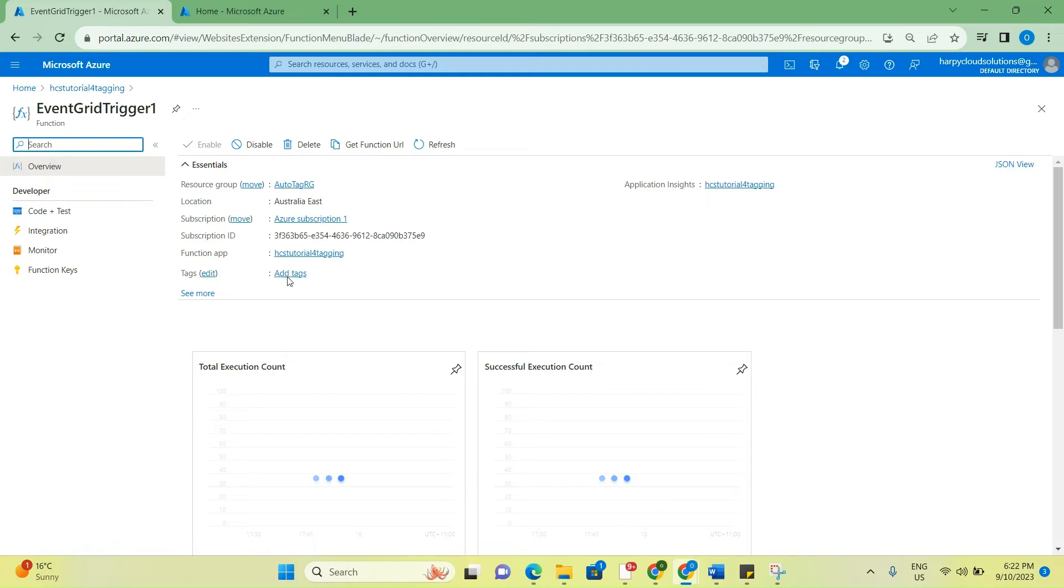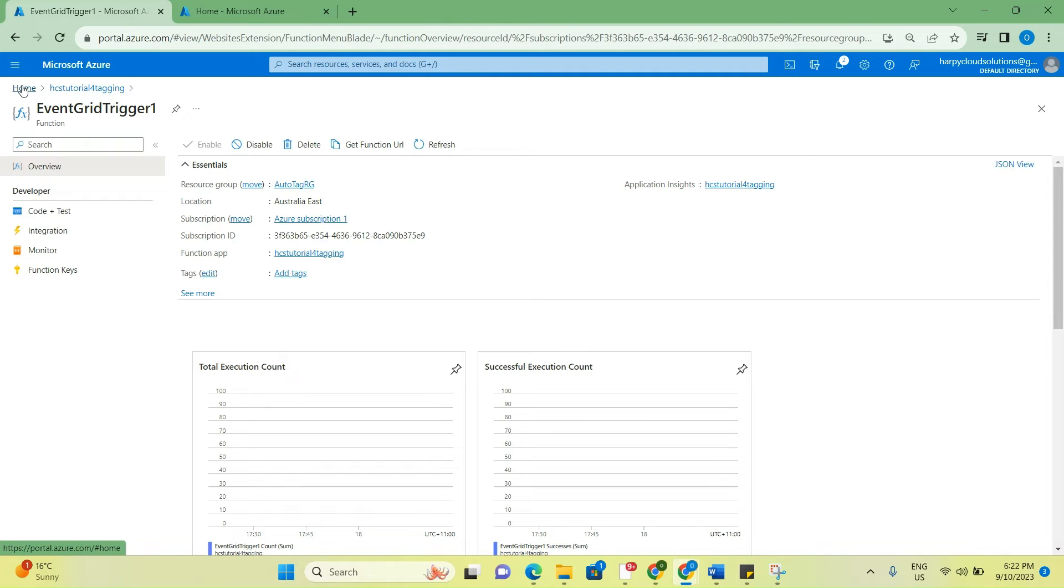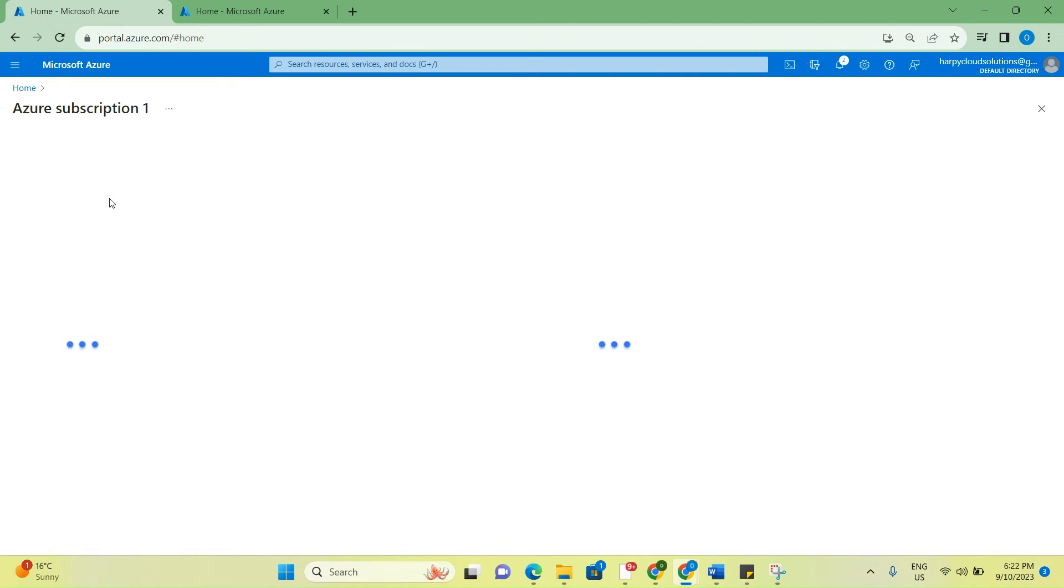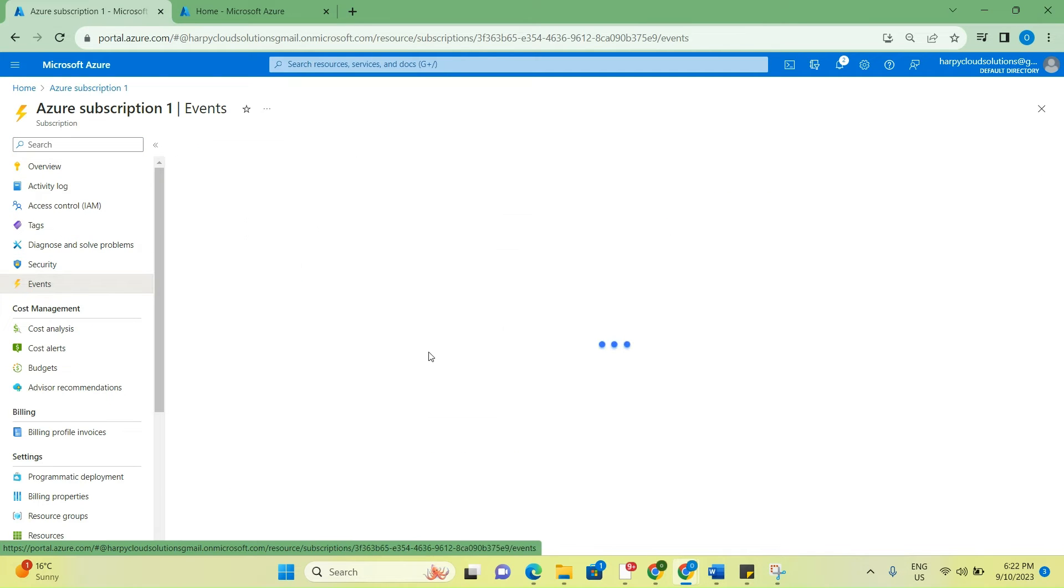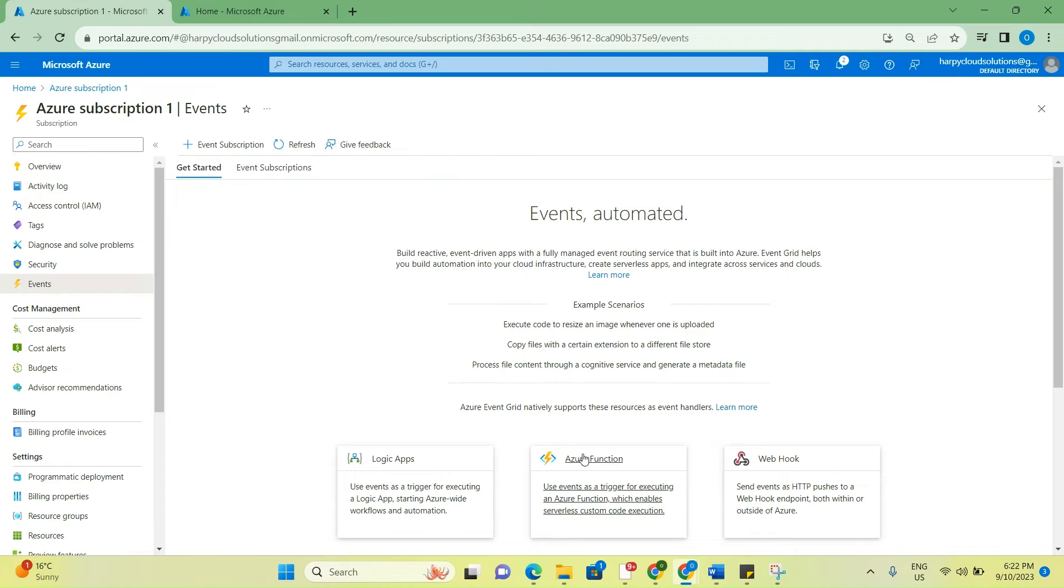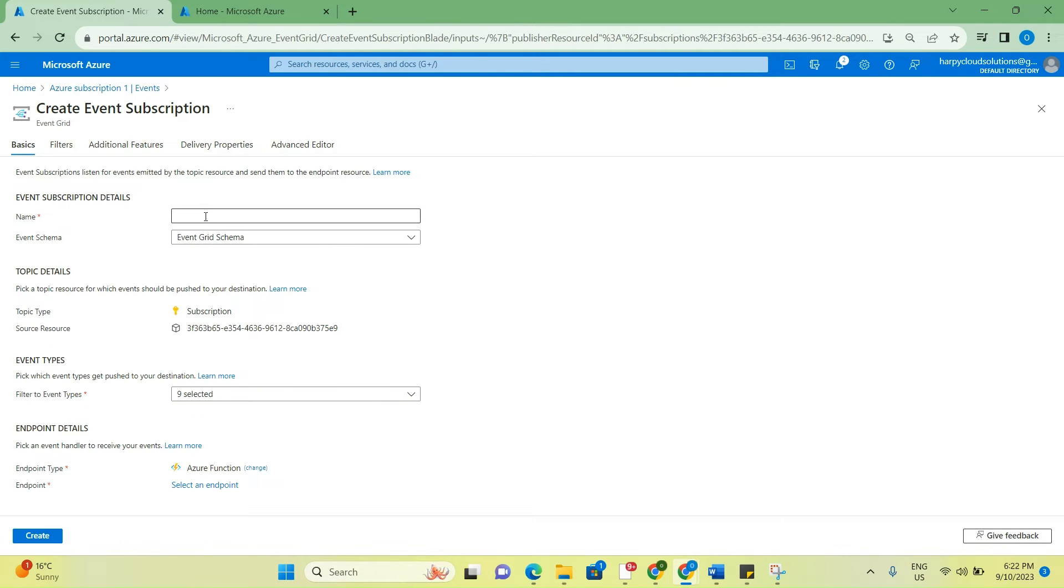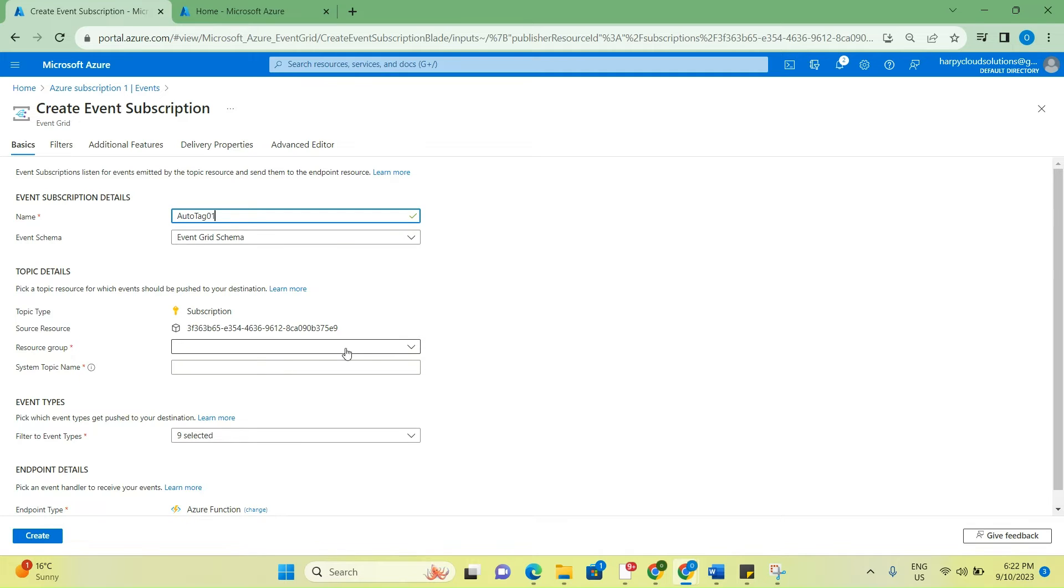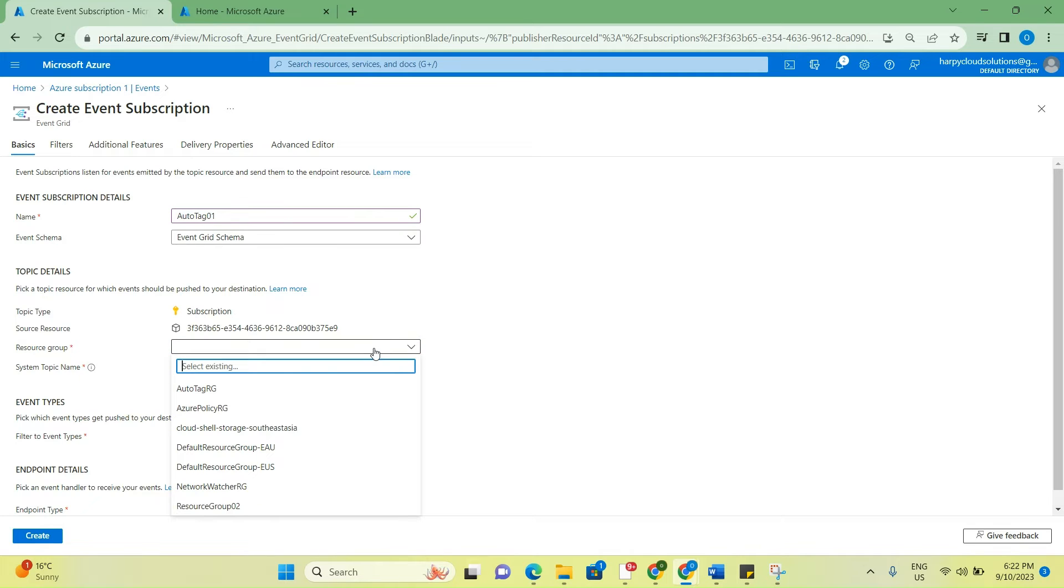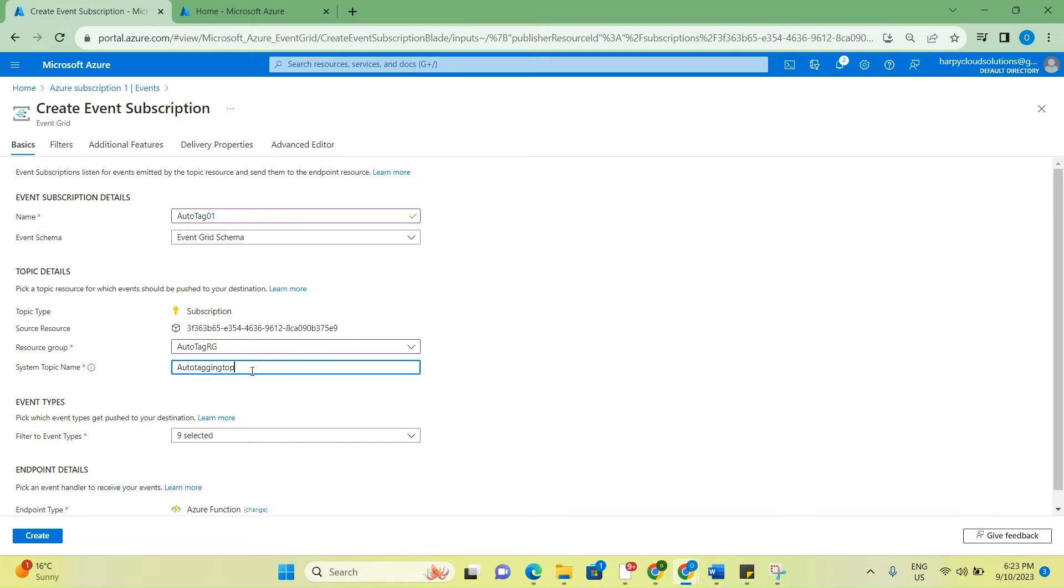We'll wait for that to create. Once the function is done creating, you'll be taken directly to the page. Just before I do anything here, I'm going to go to the subscription that I'll be using for this, and I'll go to events. In events, you would select Azure Functions. Give it a name - auto tag 01. Leave event grid as it is. Select the resource group that was created for this, and then give it a name.